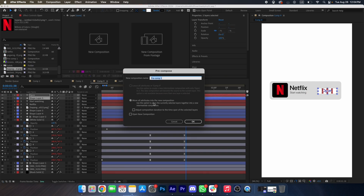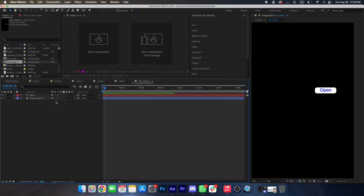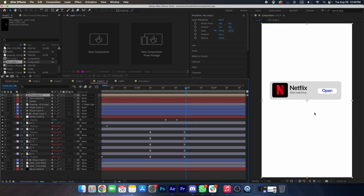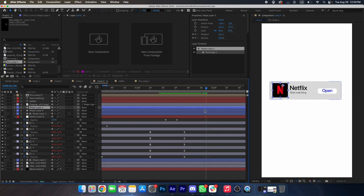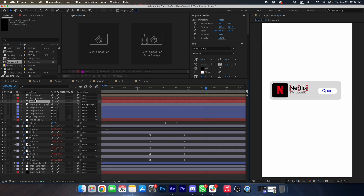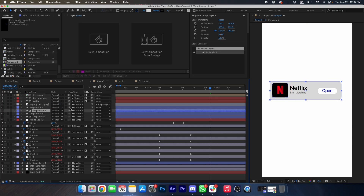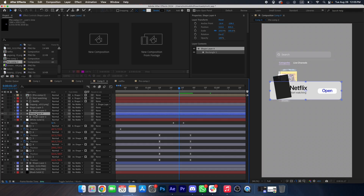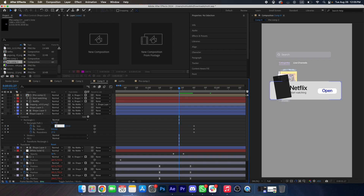We will make a pre-compose and change this font to medium. Now we will duplicate this shape, select the Netflix text and this box, and track matte this. At this point we will animate this shape — open its property, make a keyframe, drag it towards the right — at the beginning it will be zero. Add the same expression.